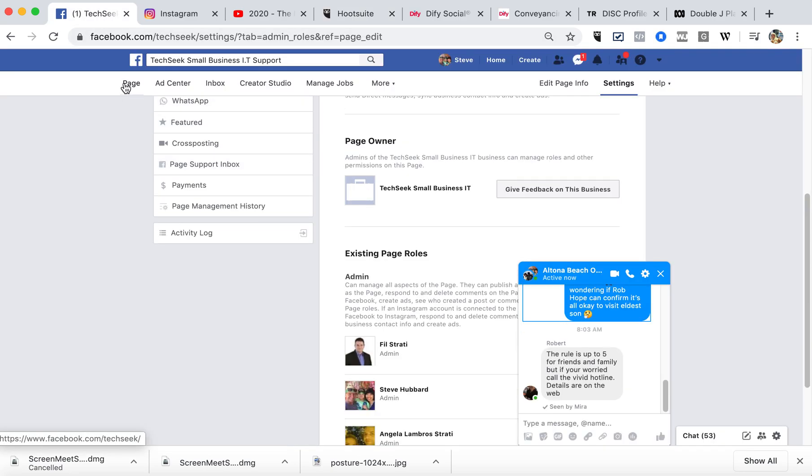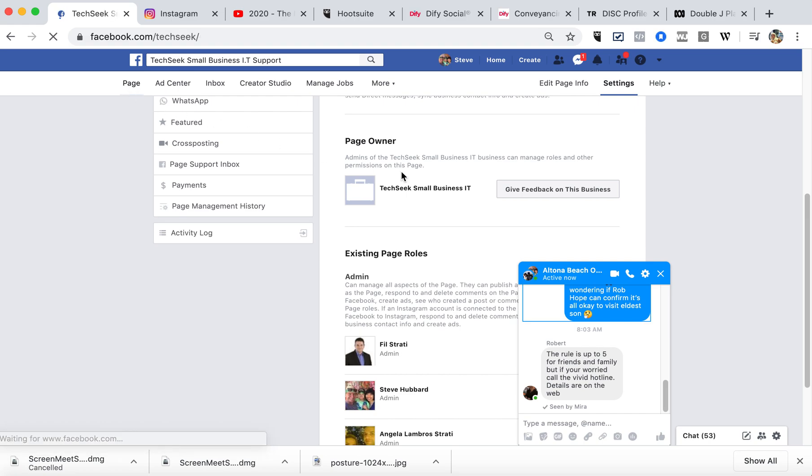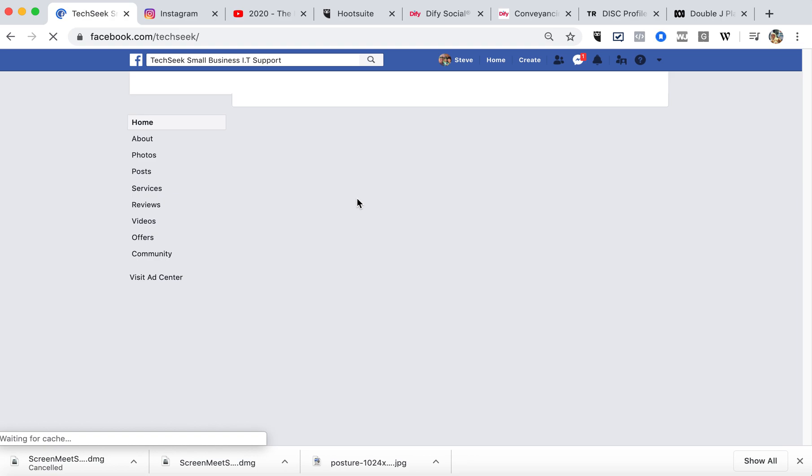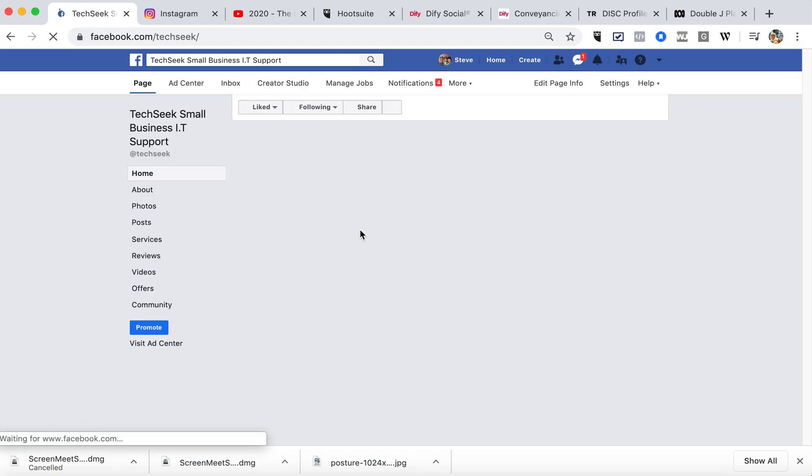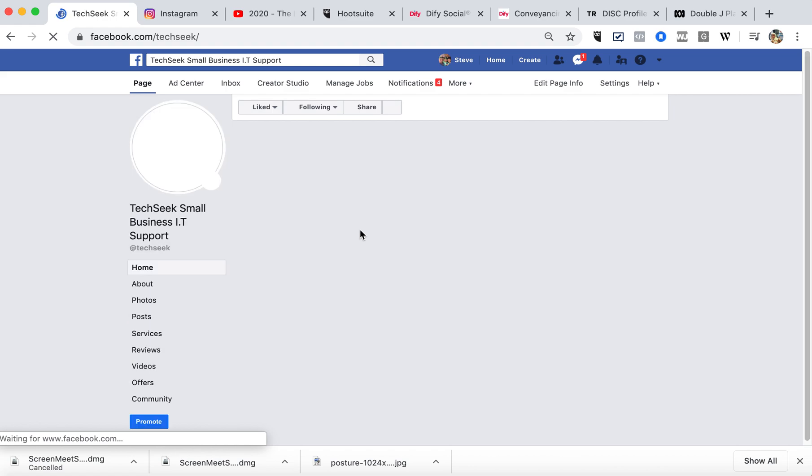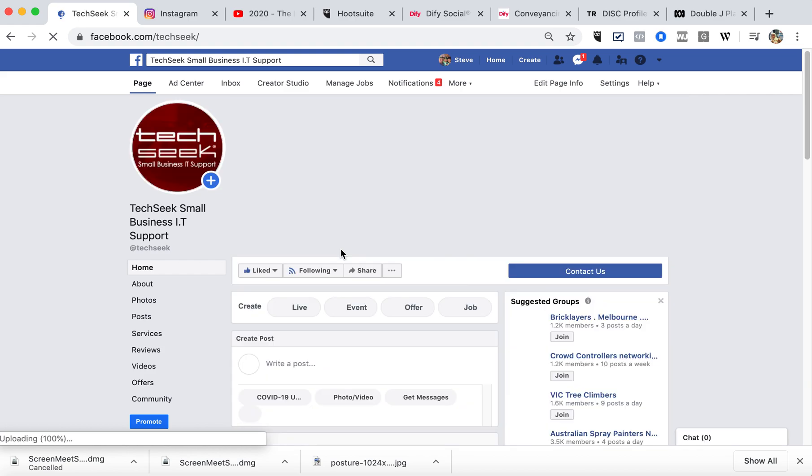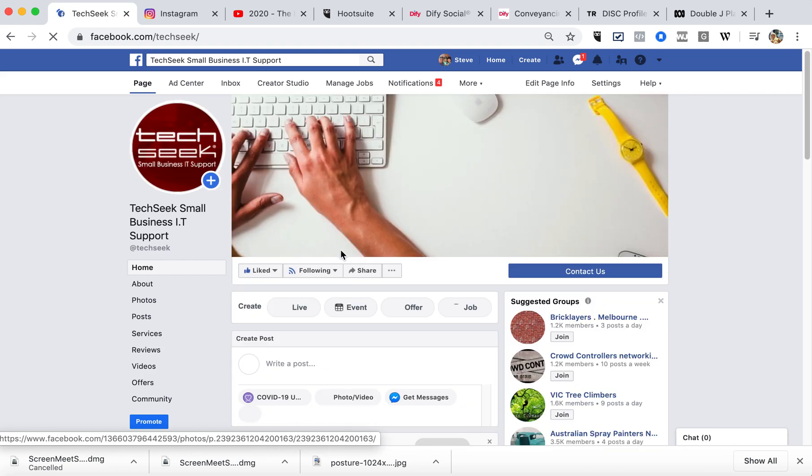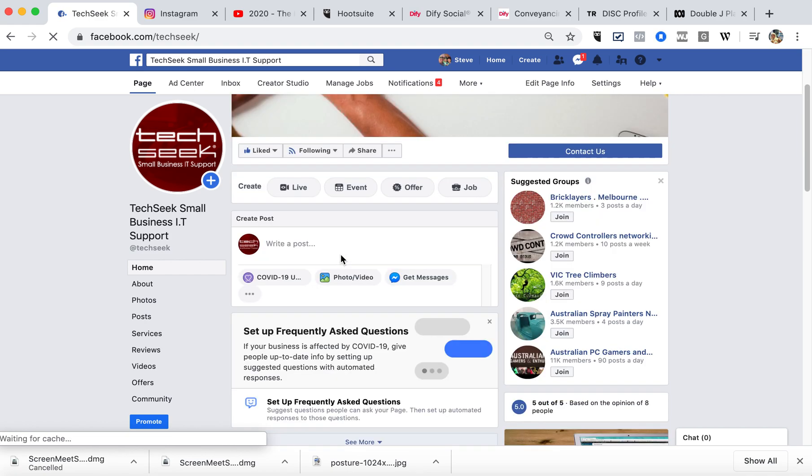If we go over to your page, depending on how long it takes through cyberspace to get through. So we've managed to post the one that failed through to Facebook.